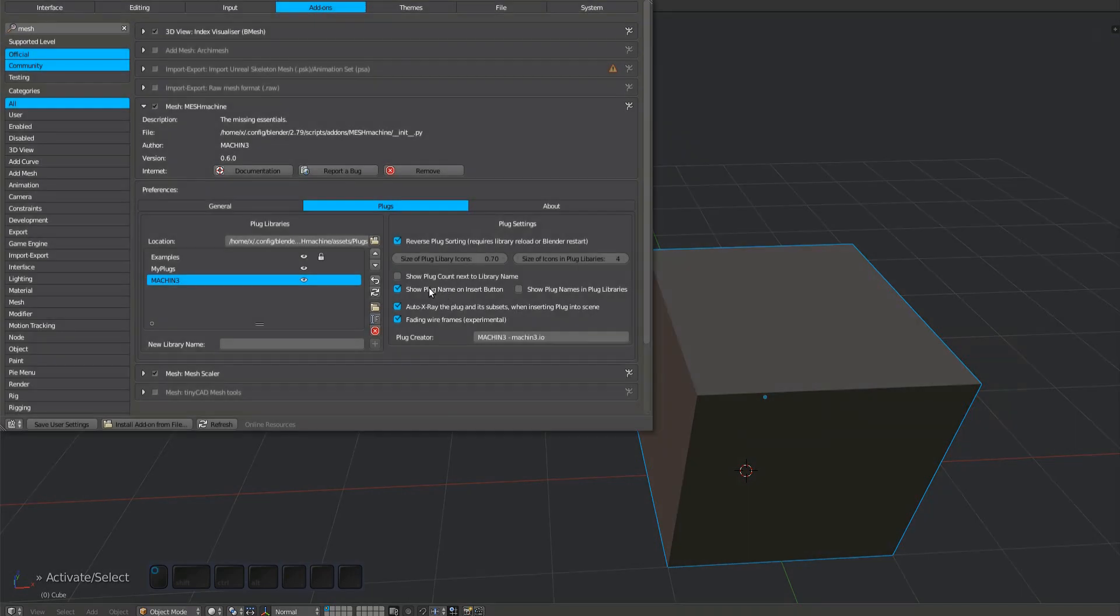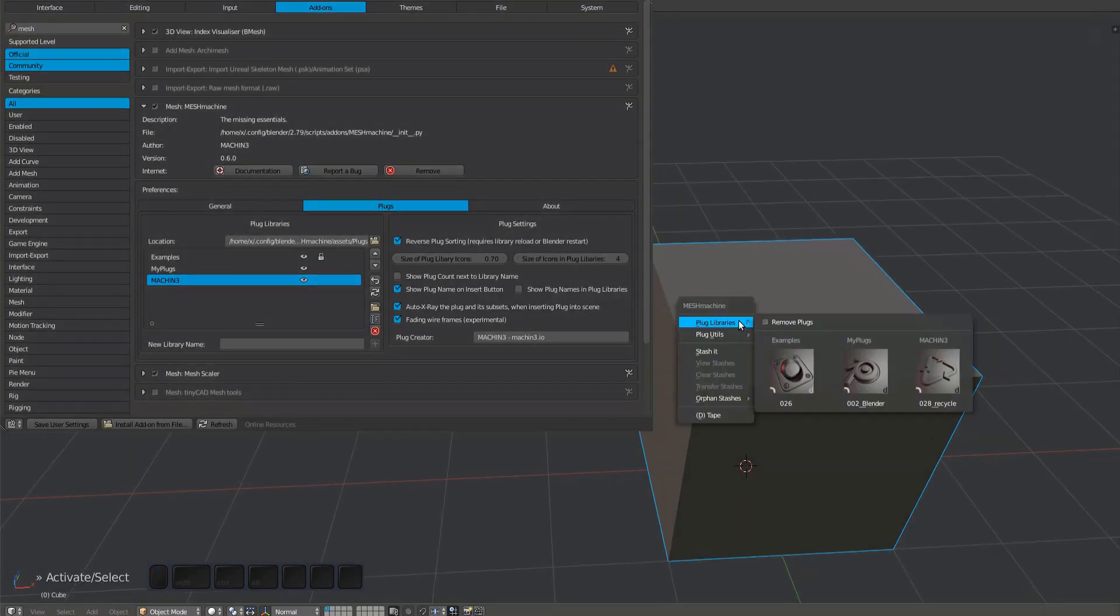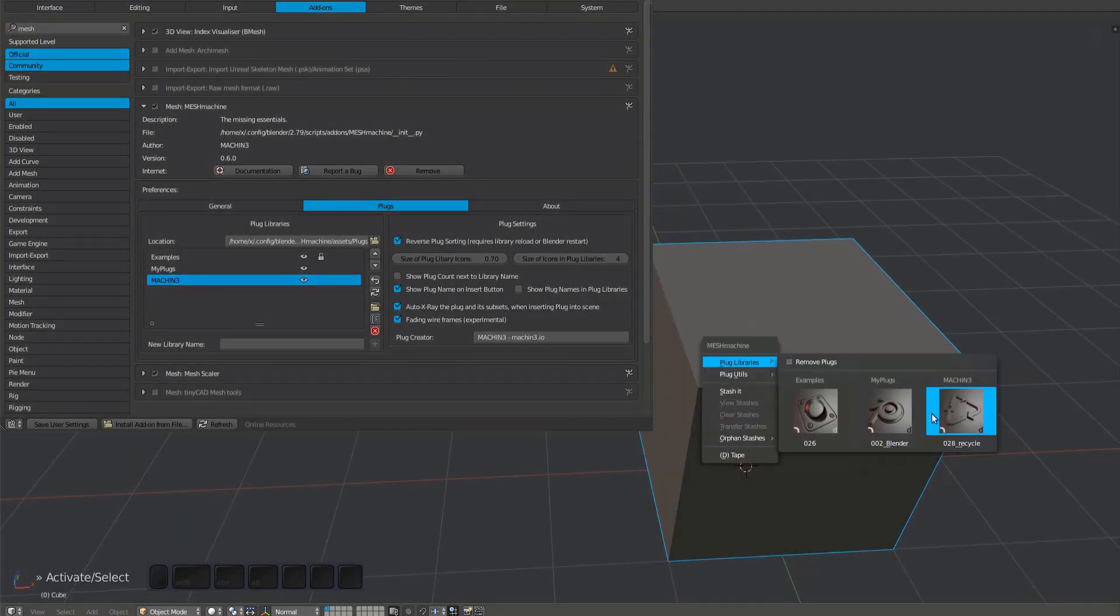You can display the name of the currently active plug, and you can also display plug names in the libraries themselves.